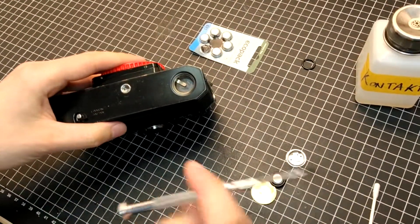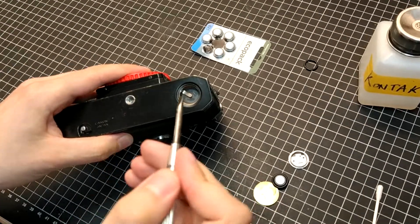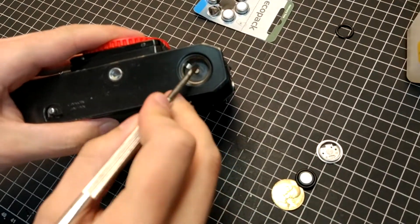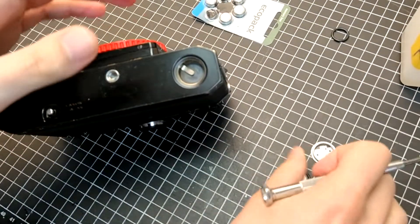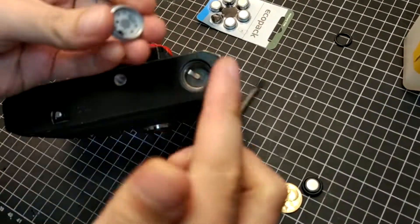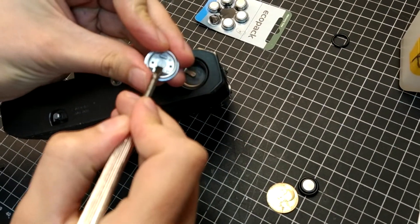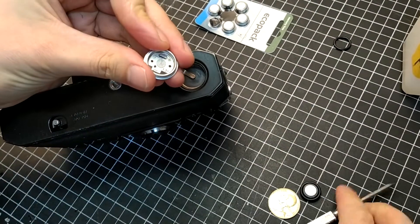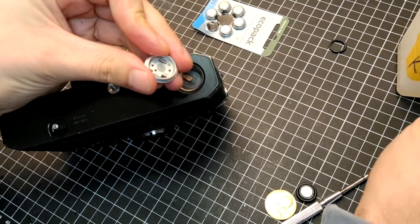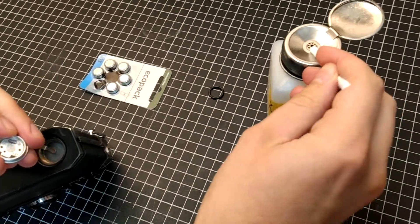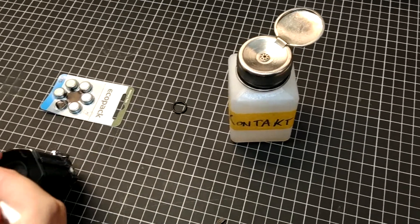If they're really dirty, you can use something rough like a screwdriver and scrub them a little here, and also the battery cap like that. Then you can use some contact cleaner to help with oxidation.